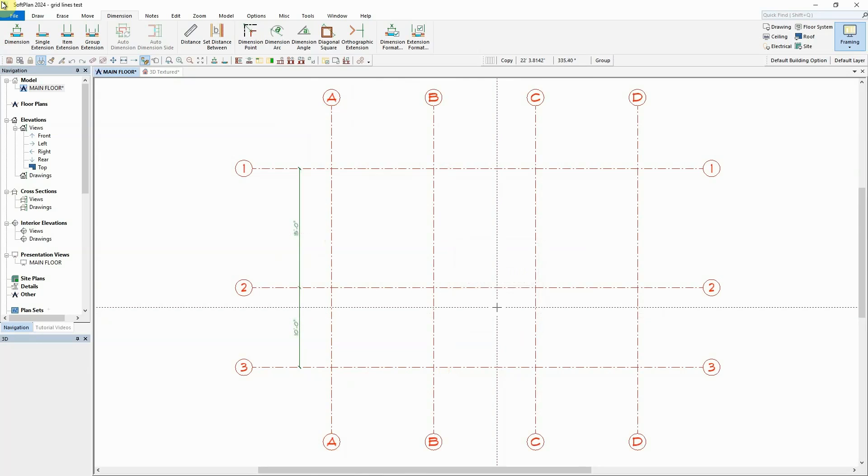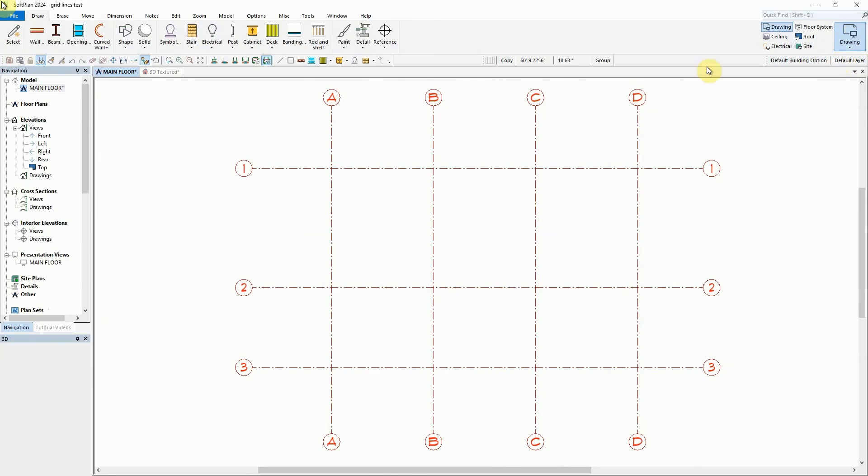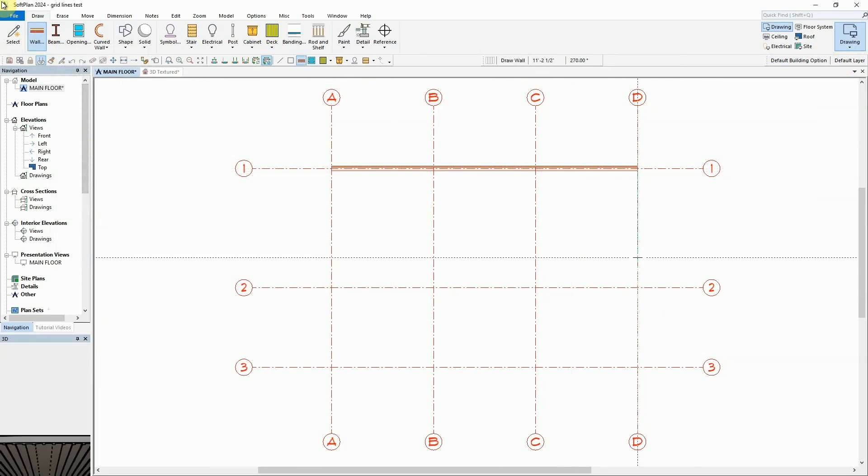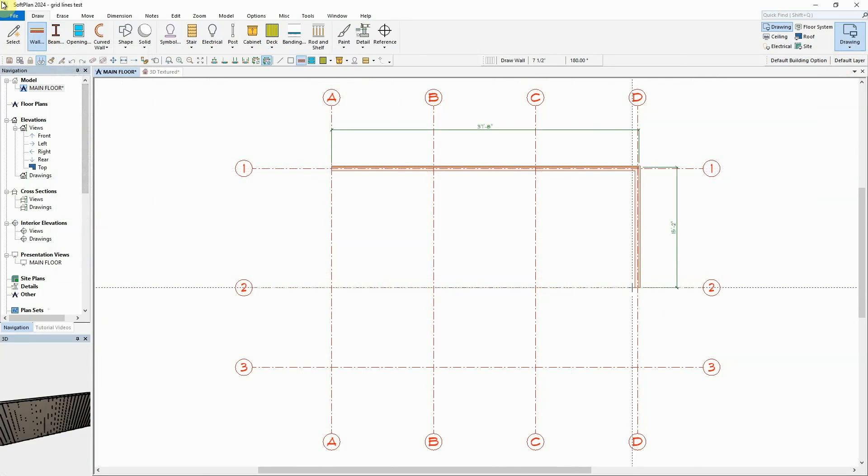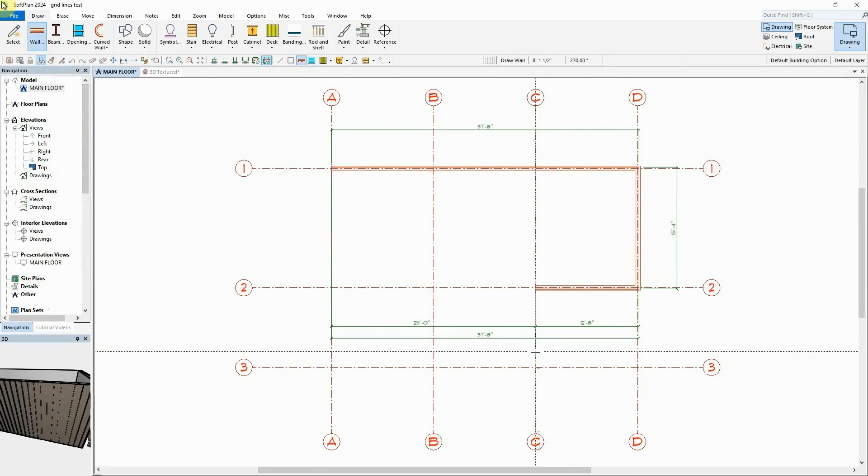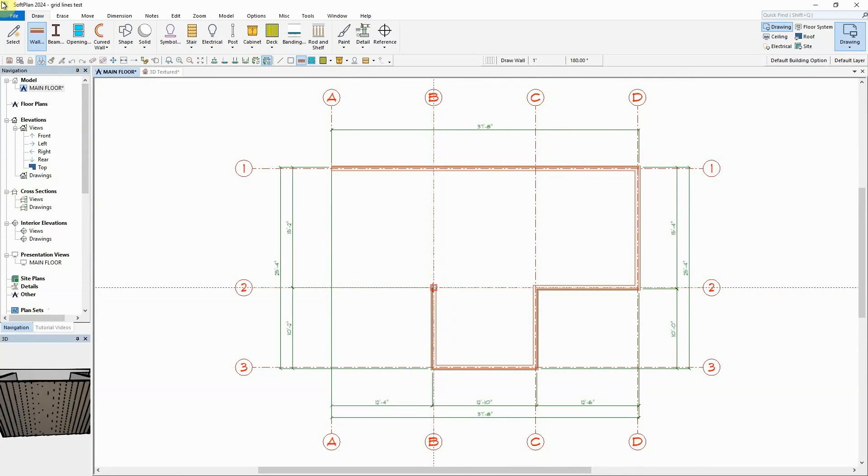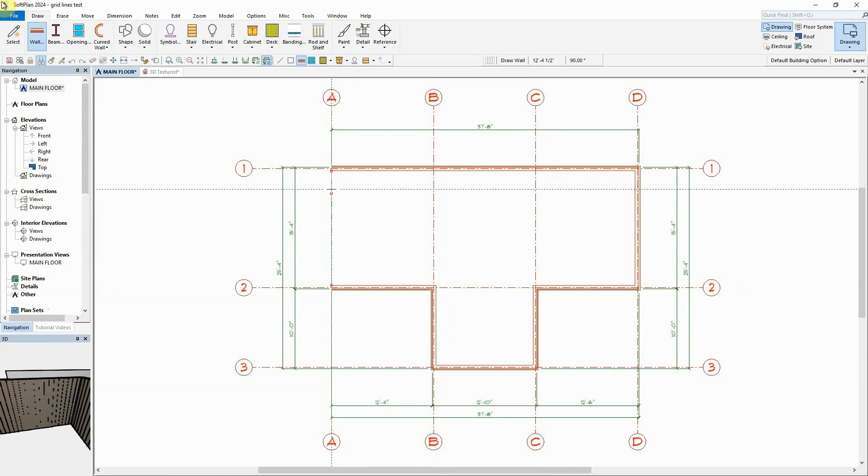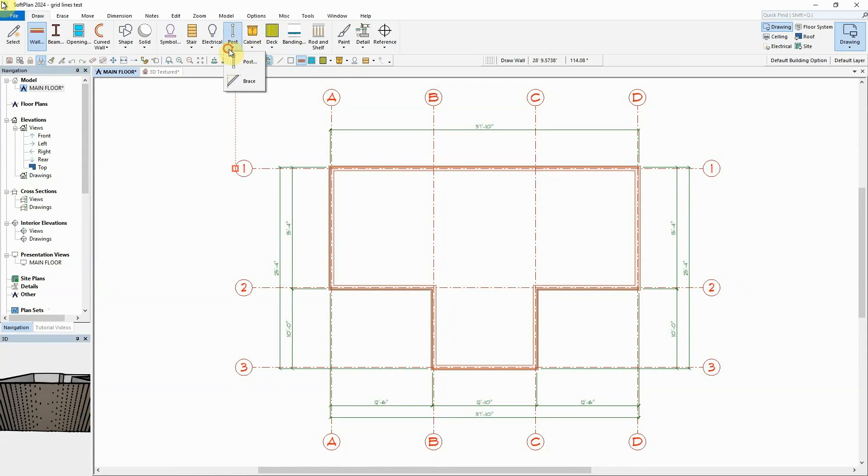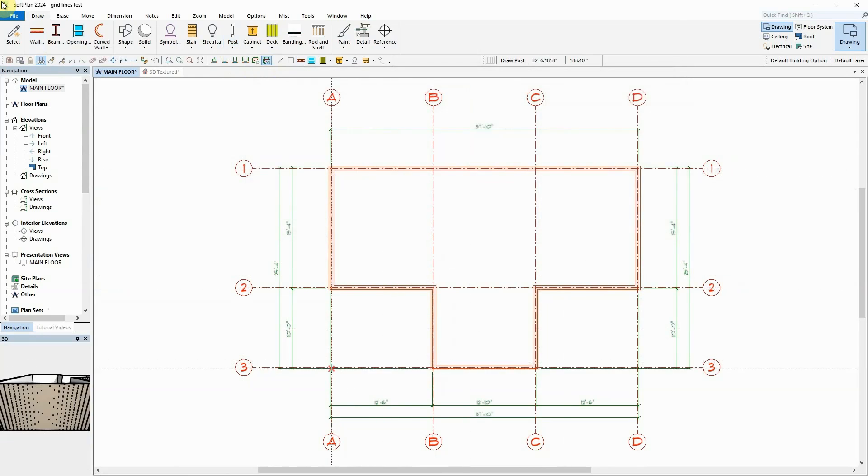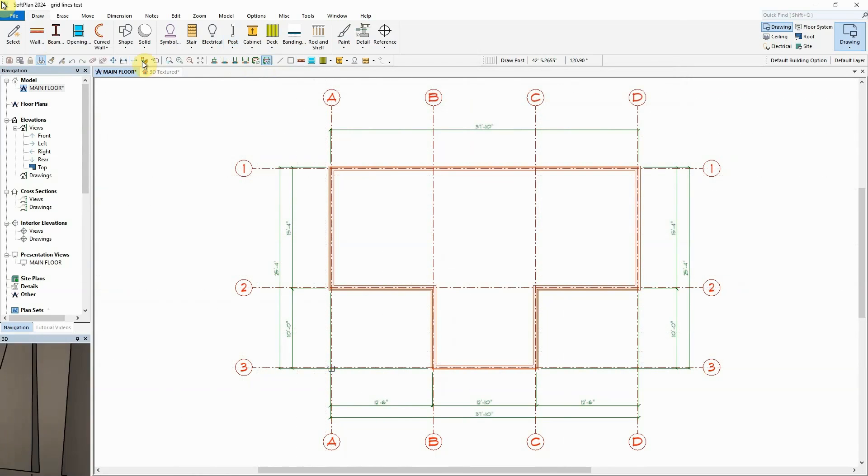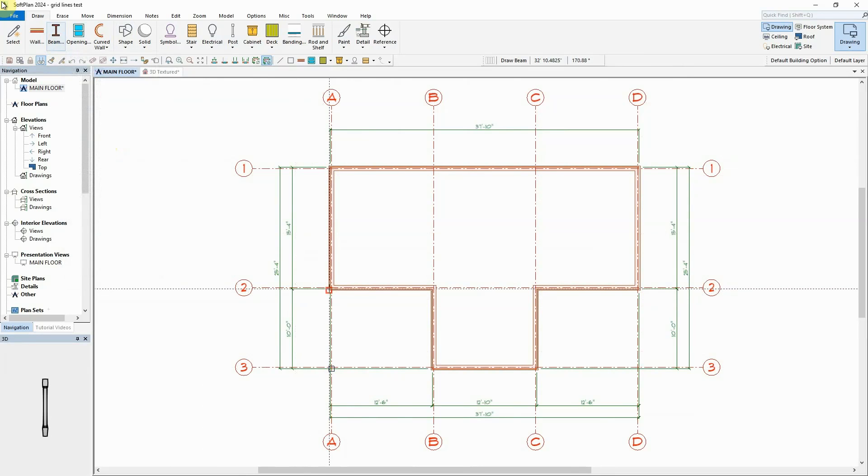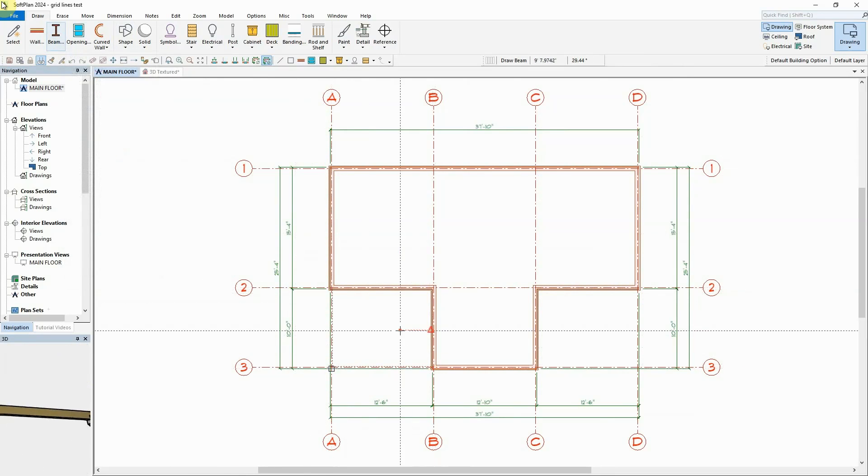Once the structural gridlines have been laid out, the gridlines can be used to accurately position walls, posts, and beams, or any other items that you may draw, and are easily located with the cursor snap enabled.